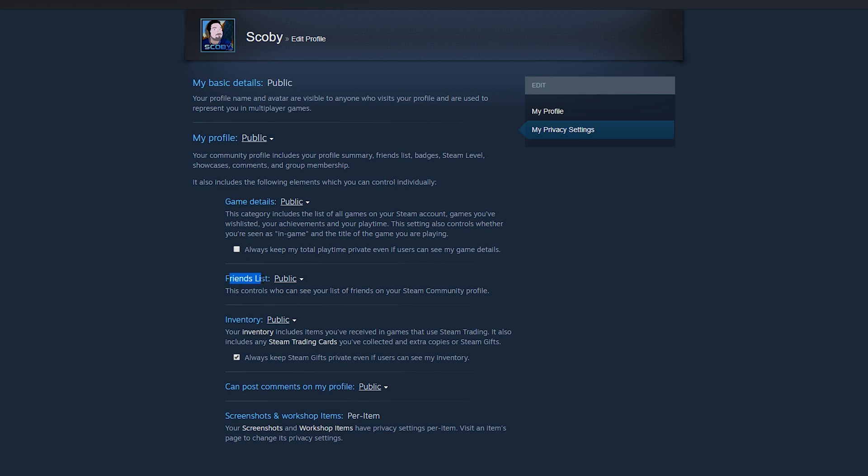In this case, what we're looking for is the Friends List option. And if we click the dropdown right next to this, we should get three different options: public, friends only, and private.